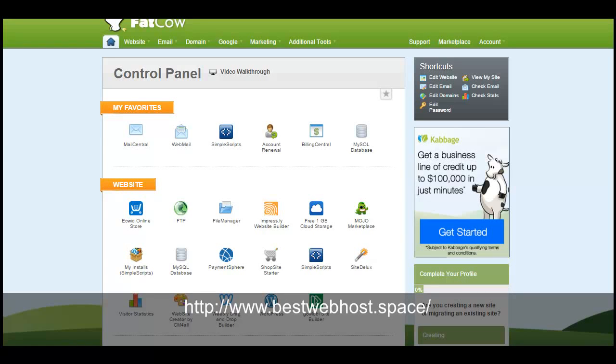You are watching my web hosting reviews and today I'm taking a look at Fat Cow hosting, specifically the email service, their webmails, and the mail central as well. So first thing you need to do is